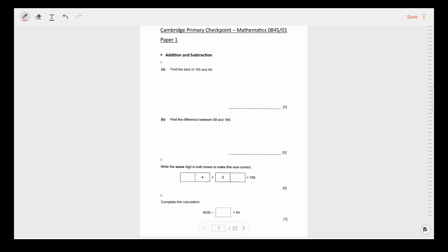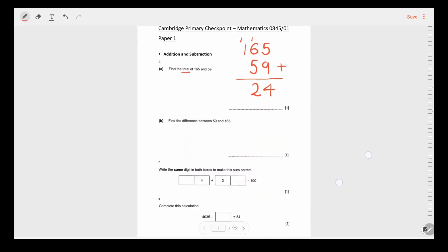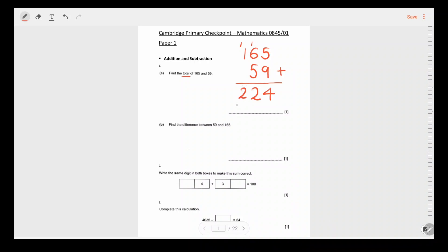The first topic is addition and subtraction. Question 1a says: find the total of 165 and 59. The word total means that you have to add these two numbers. So we write 165 and 59 below each other and then add. 9 plus 5 is 14, we bring 1 forward. 6 plus 5 is 11 plus the 1 we brought forward is 12, bring 1 forward. 1 plus 1 is 2. Our answer to question 1a is 224.